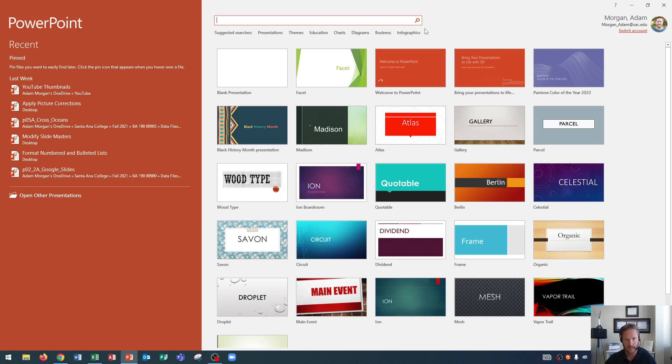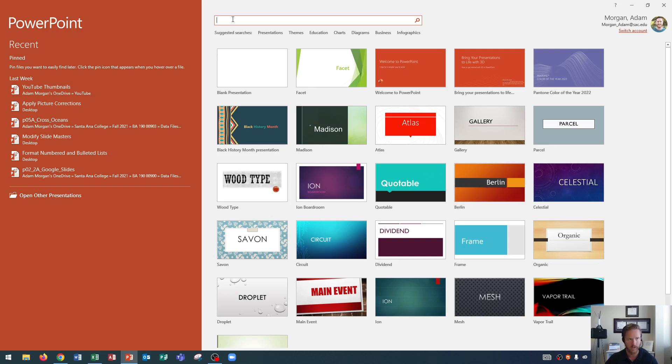But for today's theme we're actually going to look at this one right here called Berlin. Now if you don't see Berlin on yours you can also search in this box right up here at the top and Berlin should appear once you search for it.